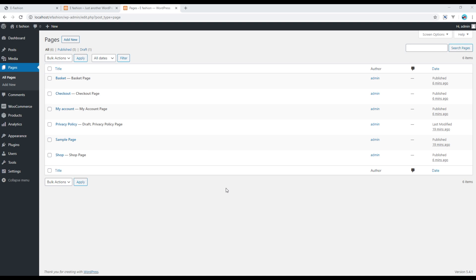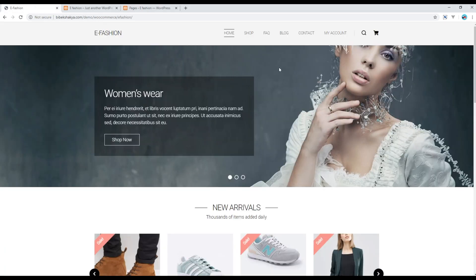It means so far everything is good. I will show you how to create products in the upcoming session. But for now, let's create a few more pages like FAQ, Blog, and Contact, and then show them in our main navigation.